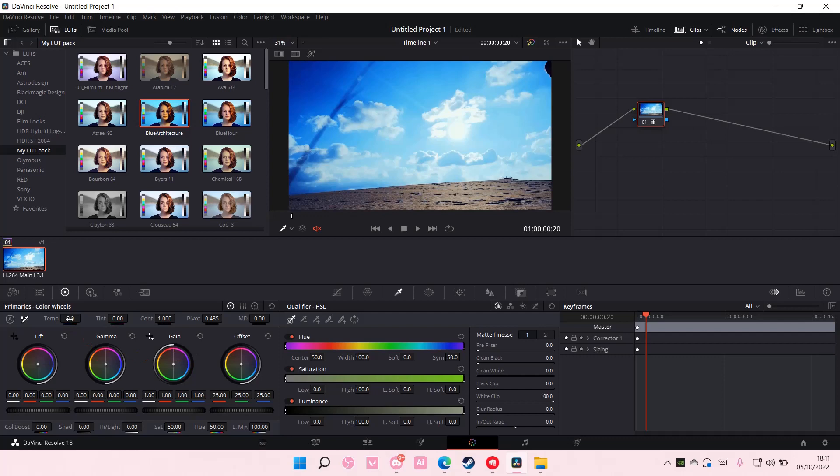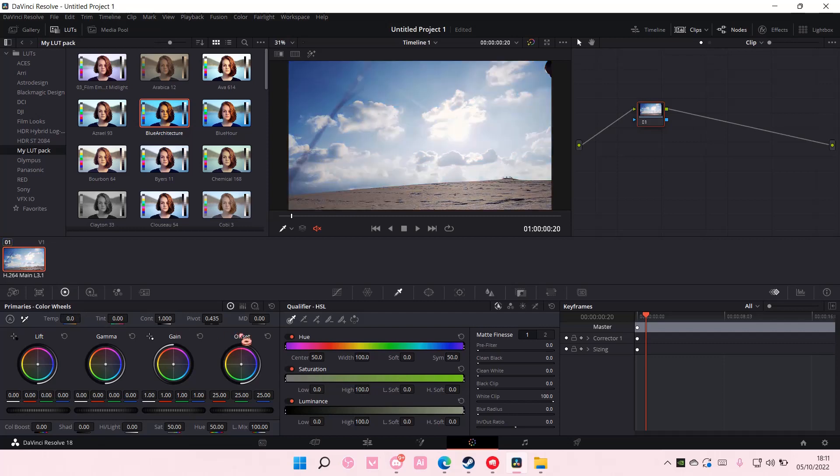For instance, you want the temperature to be a little more yellow, or you want it to be even more blue.